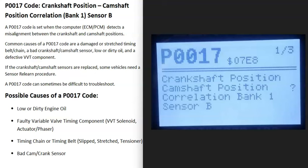One thing to note about the P0017 code is that it can sometimes be hard to troubleshoot, because it can be caused by several different things, which can make it problematic to diagnose. Keep that in mind as you work through the possible causes.